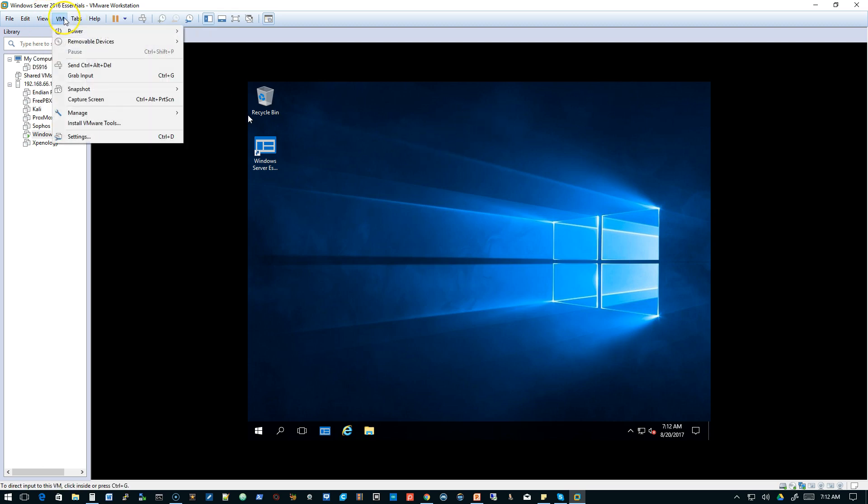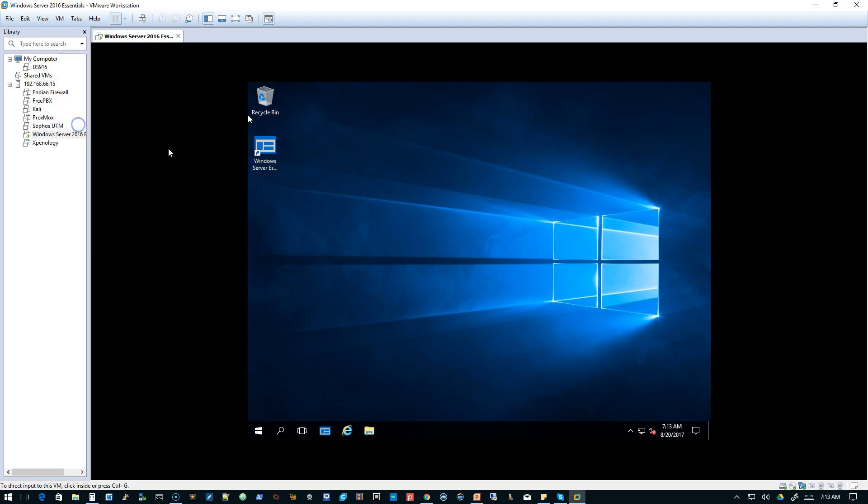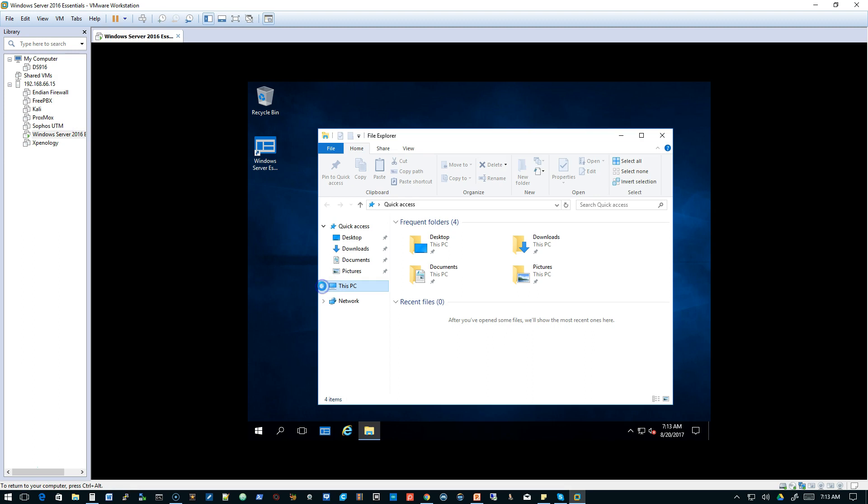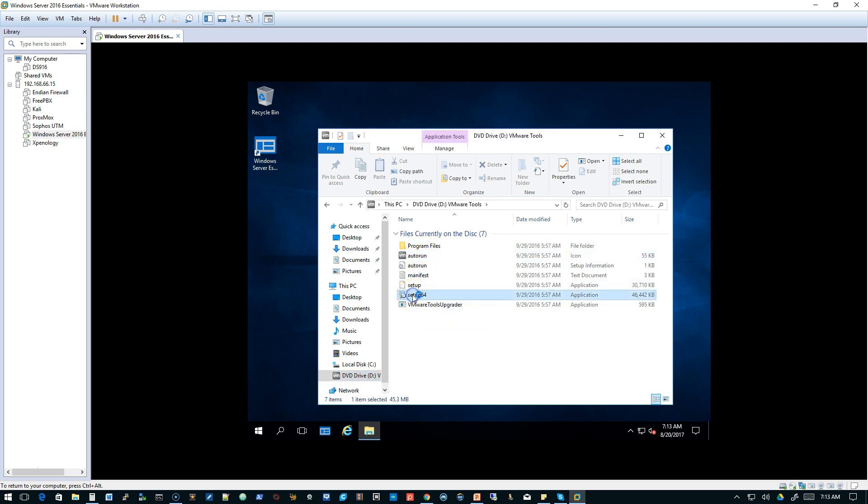And the next thing we're going to do is we're going to install the VMware Tools. So we'll go to VM, Install VMware Tools. And by the way, that 192.168.66.15 is an ESXi 6.5 machine, and we're managing that from VMware Workstation.